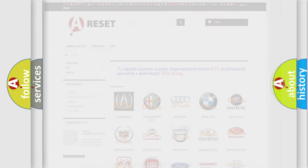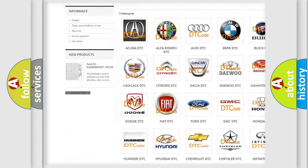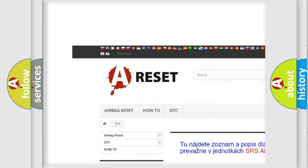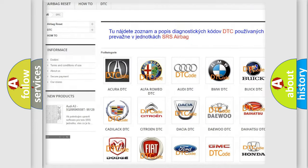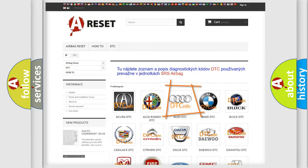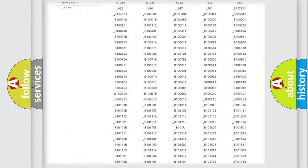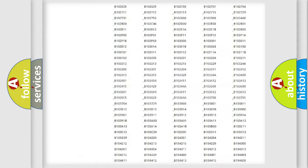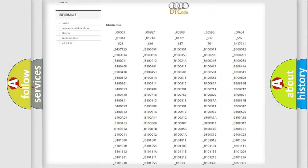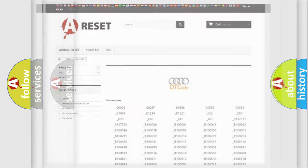Our website airbagreset.sk produces useful videos for you. You do not have to go through the OBD2 protocol anymore to know how to troubleshoot any car breakdown. You will find all the diagnostic codes that can be diagnosed in Audi vehicles.